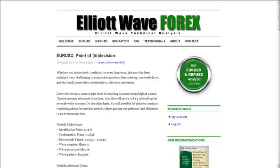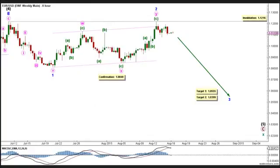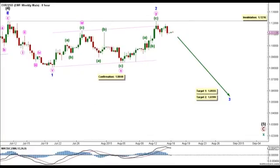Let's go ahead and take a look at our main weekly count, which sees that the euro is still moving towards the downside in primary wave C of cycle wave X, which is forming an impulse labeled intermediate waves 1 through 5.